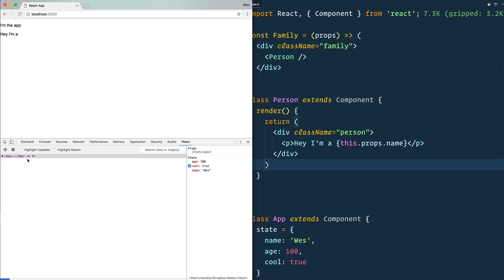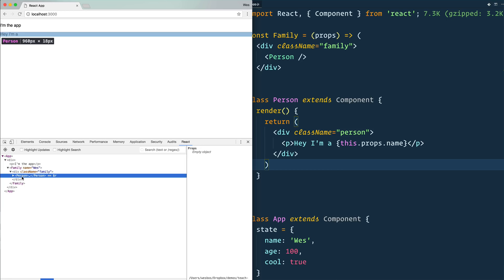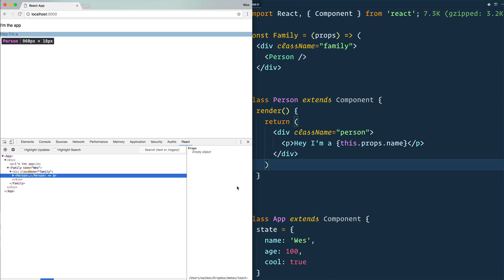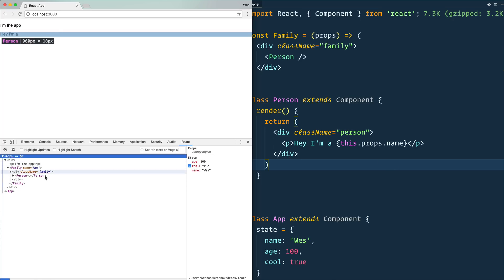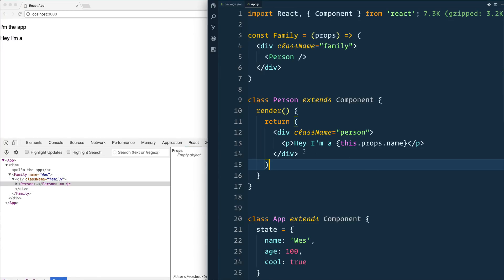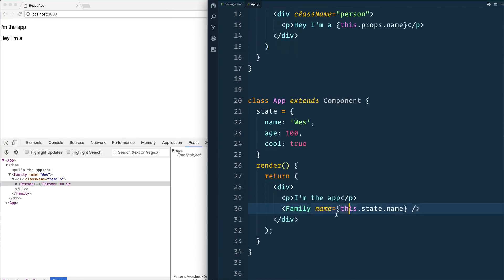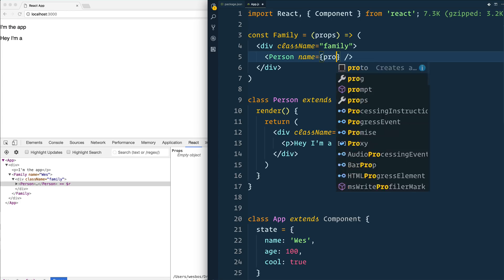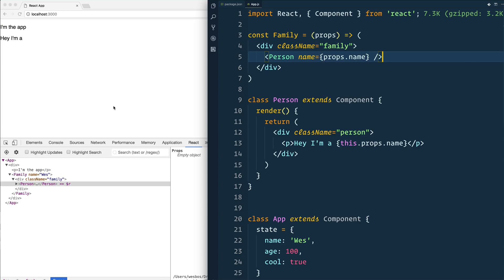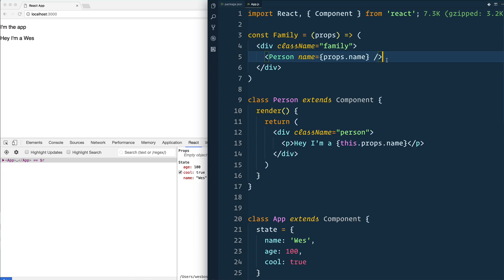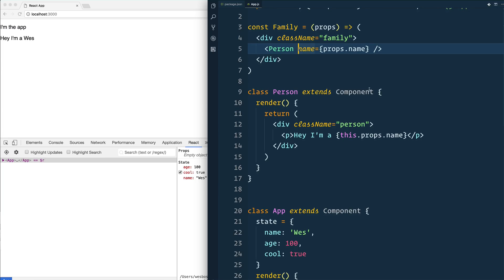We have app family person. The data lives at app, and it needs to get down to person. This is a very simple example, and you can already see the issue here is that I can't directly pass the data from app down to person. So what I would need to do is I need to pass the data to my family component, and then my family component would need to pass the data down again to props.name. And Kent C. Dodds has a really good blog post on this. He called it prop drilling, which I love. Because sometimes you find yourself playing hot potato with your data, your functions, or your state, and you're just passing it all down via props.